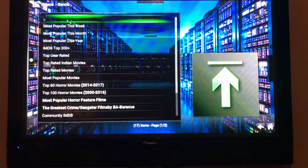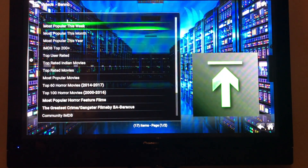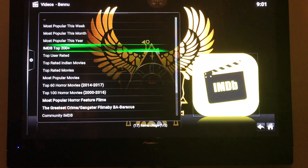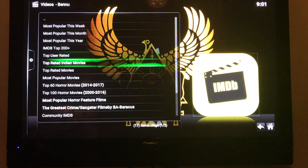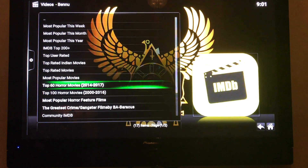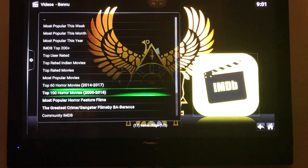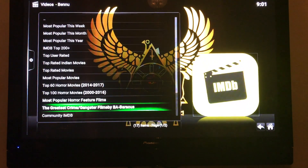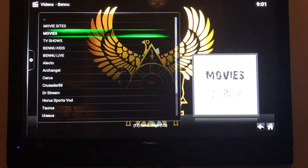I really like Covenant's movie categories. You can get the IMDB Top 200, Popular movies, Horror movies, Feature films, and Gangsta. That's a wonderful menu.